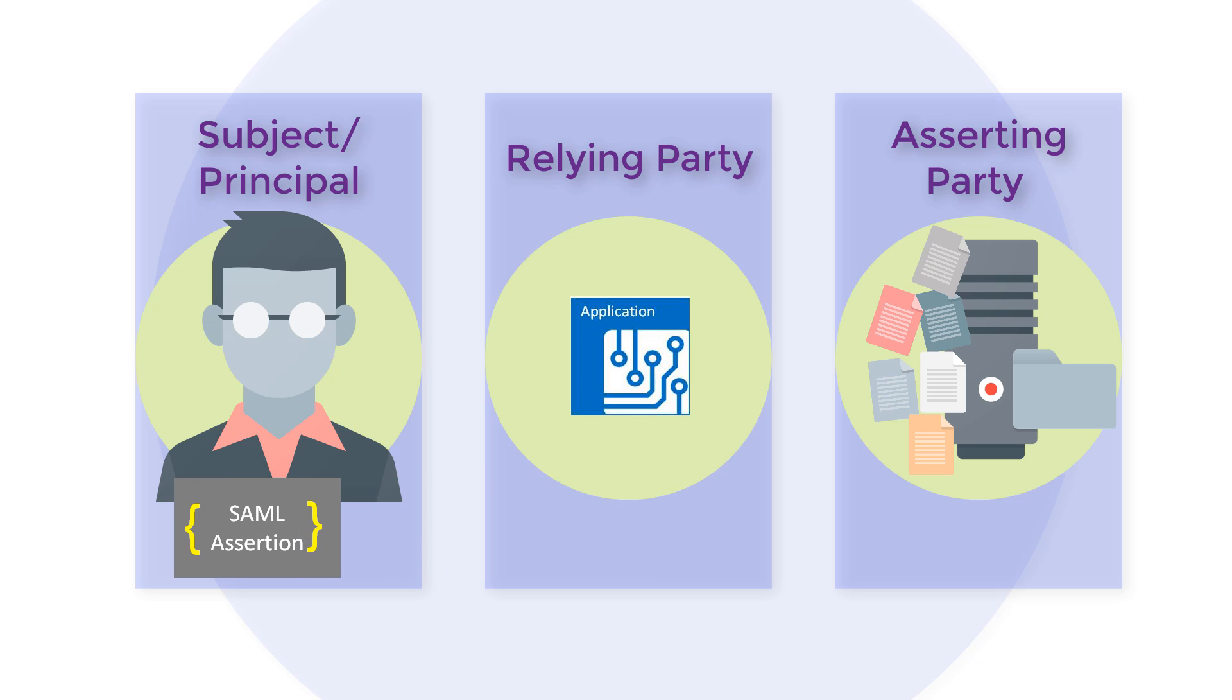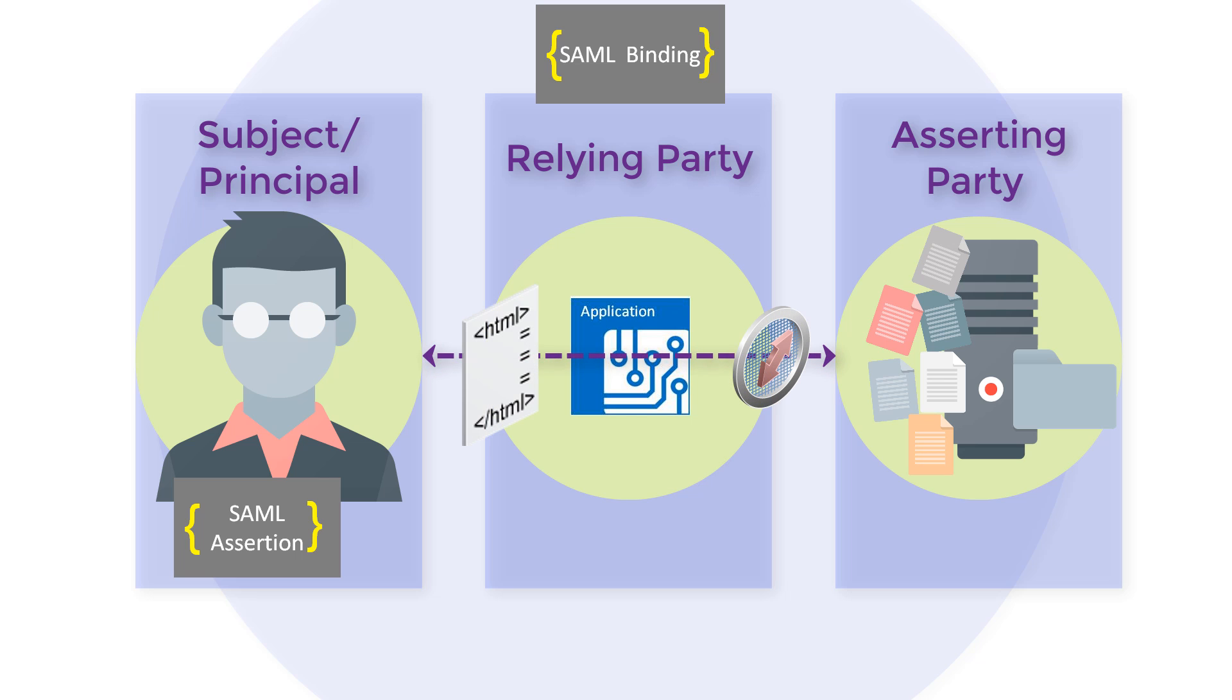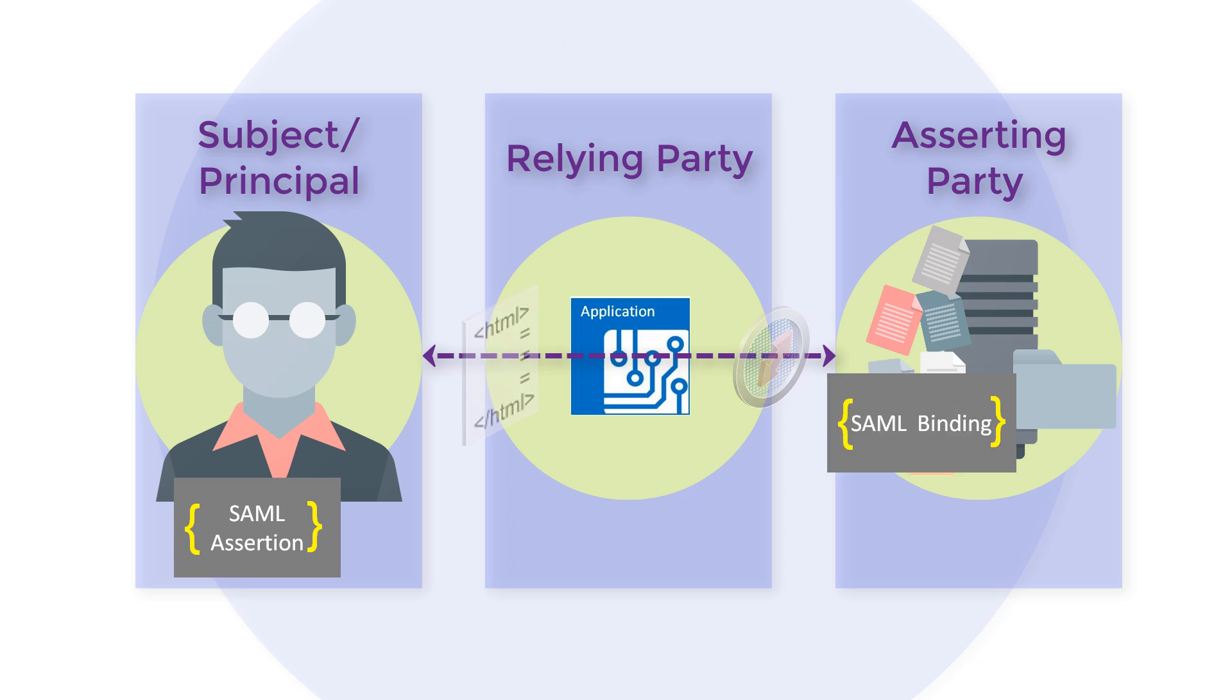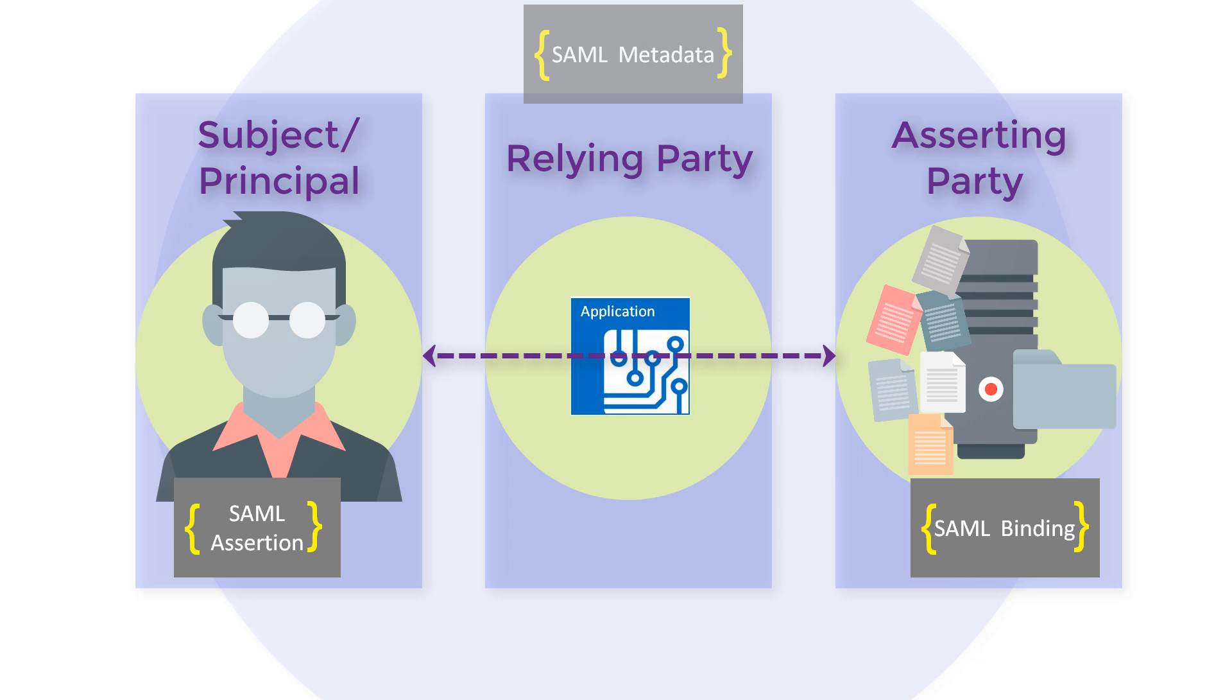SAML metadata, and SAML profiles. SAML bindings define how lower level communication and messaging protocols, for example, HTTP and SOAP, are used to transport SAML protocol messages between participants.